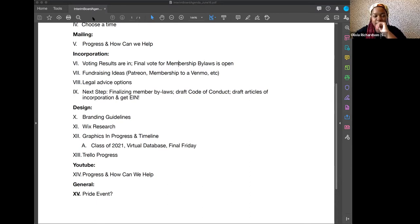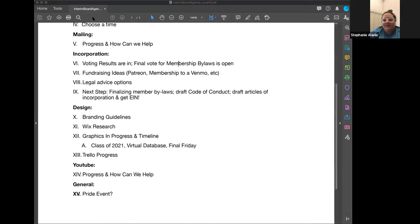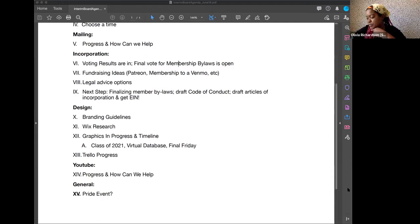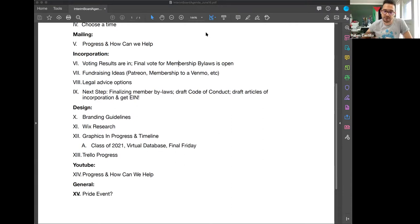Maybe Steph knows if the mailing list graphics are done or not. Barbara's right here — she said the only thing left for the calendar is the stickers. So once those stickers are done, the calendar will be complete.